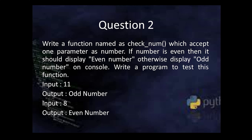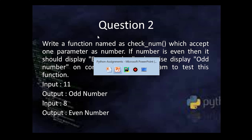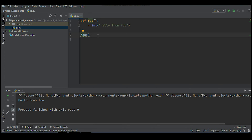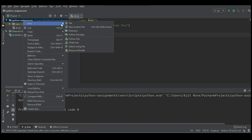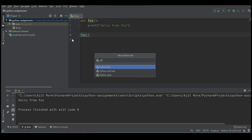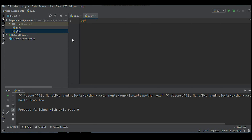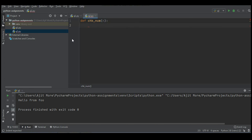Whenever a number is divisible by 2 — that is, when you divide by 2 and the remainder is 0 — it is even; otherwise it is odd. Let's write the solution. I'll create a new Python source file and name it 'q2'.